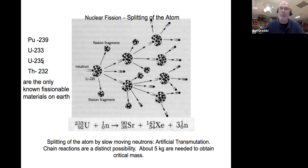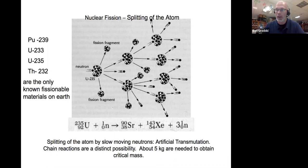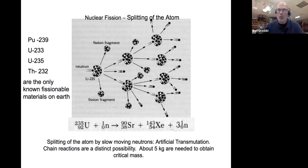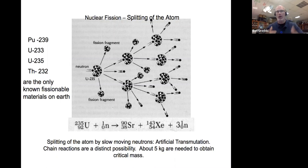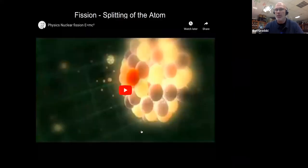The Manhattan Project was the secret effort to build an atomic bomb before Nazi Germany. All the major nuclear physicists of the day participated. They built three devices: one tested at the Trinity Project and two dropped in World War II to end it. Part of the challenge was enriching enough uranium — they used two uranium bombs and one plutonium bomb.